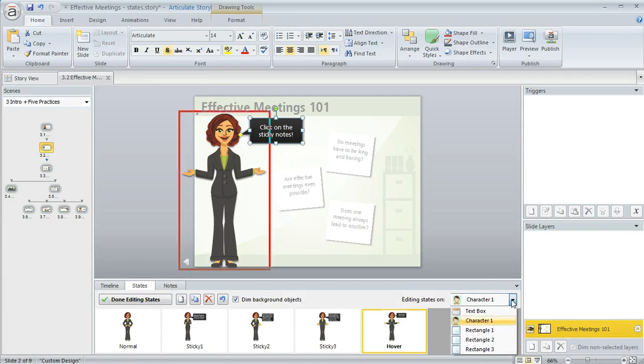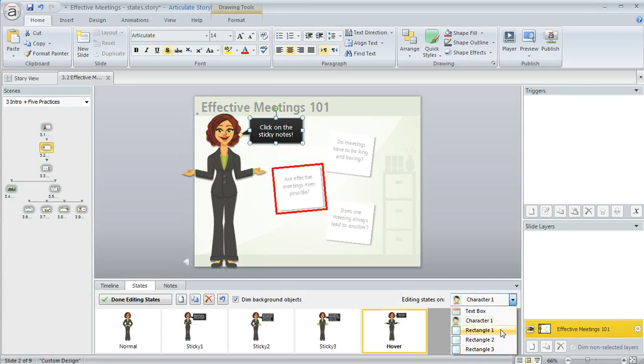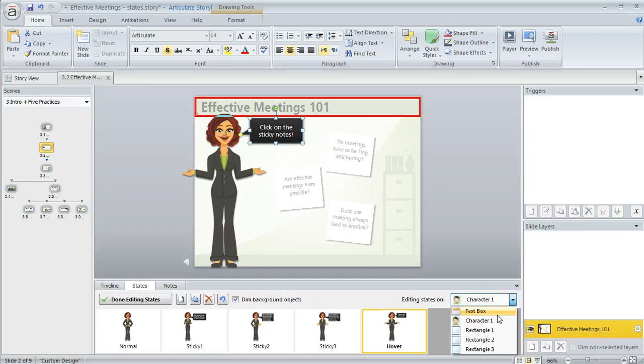And then you can use this to jump to whatever object on your slide that you want. And that's just a little quicker than having to close the states panel and then select a new object and open the panel back up.